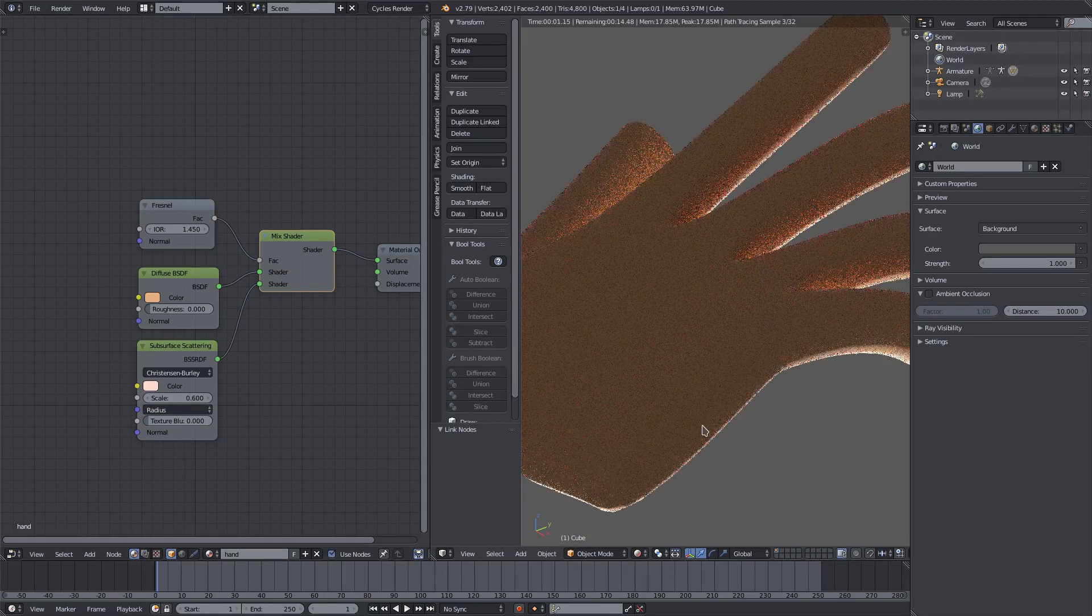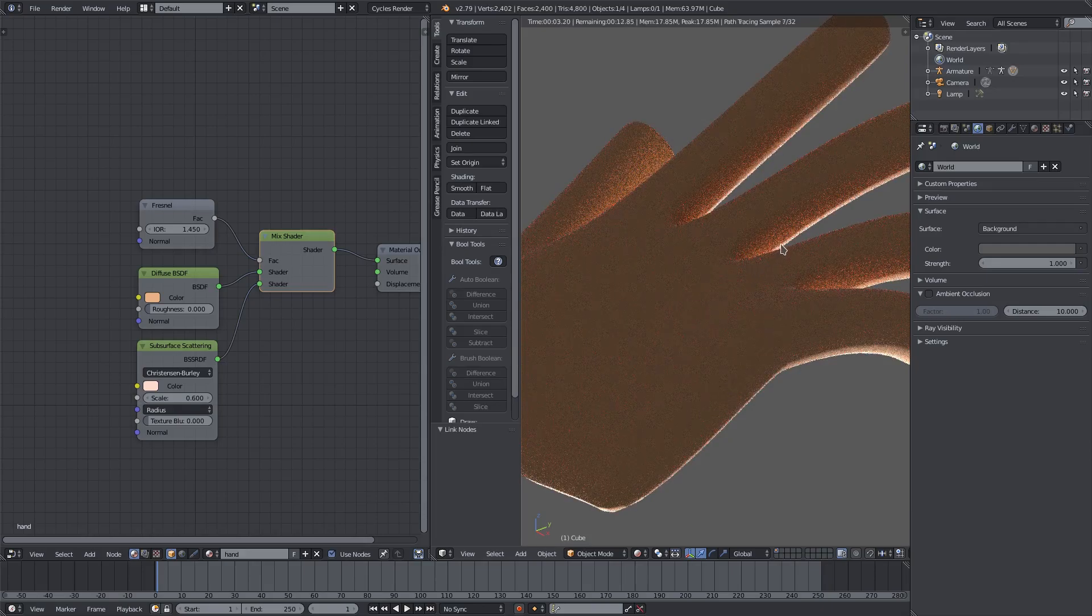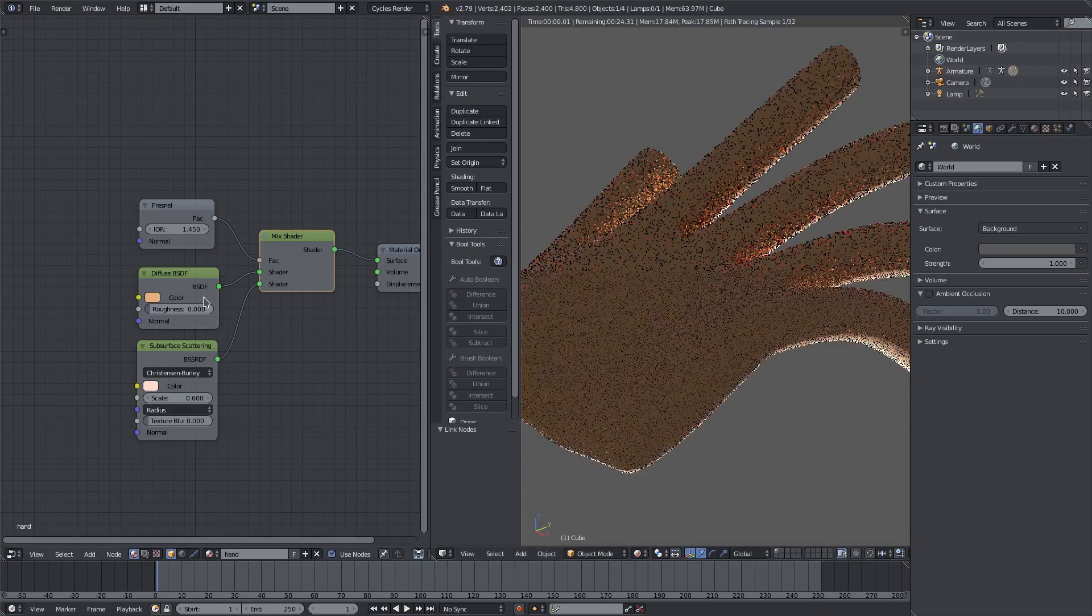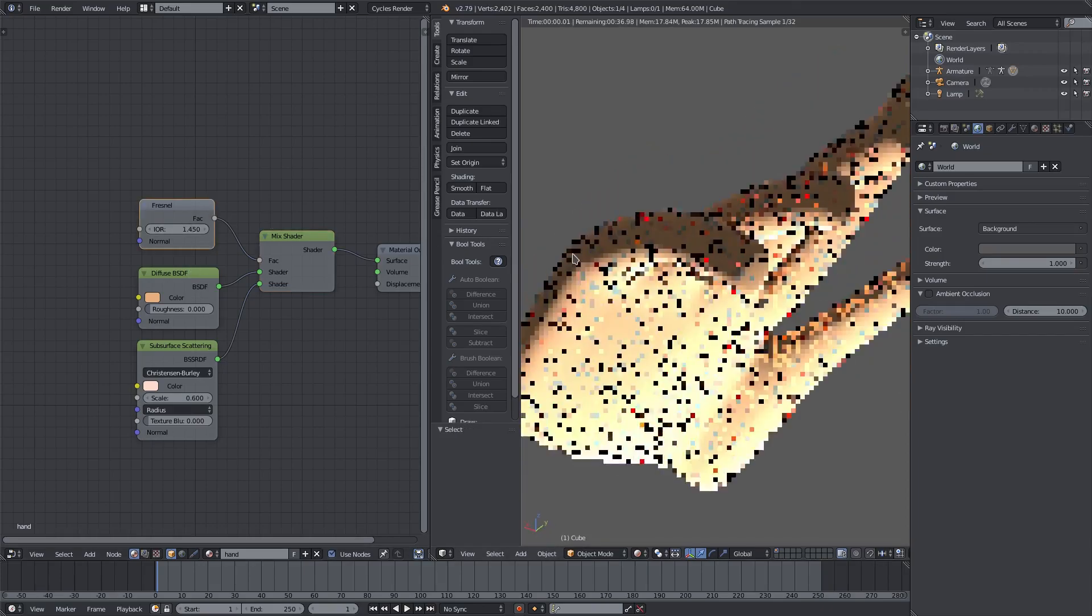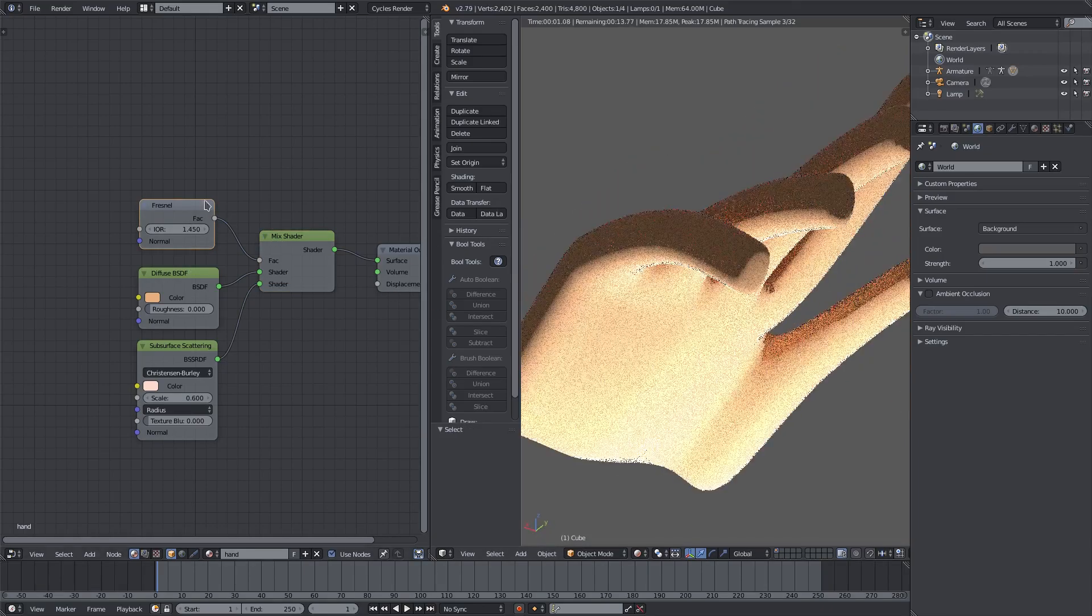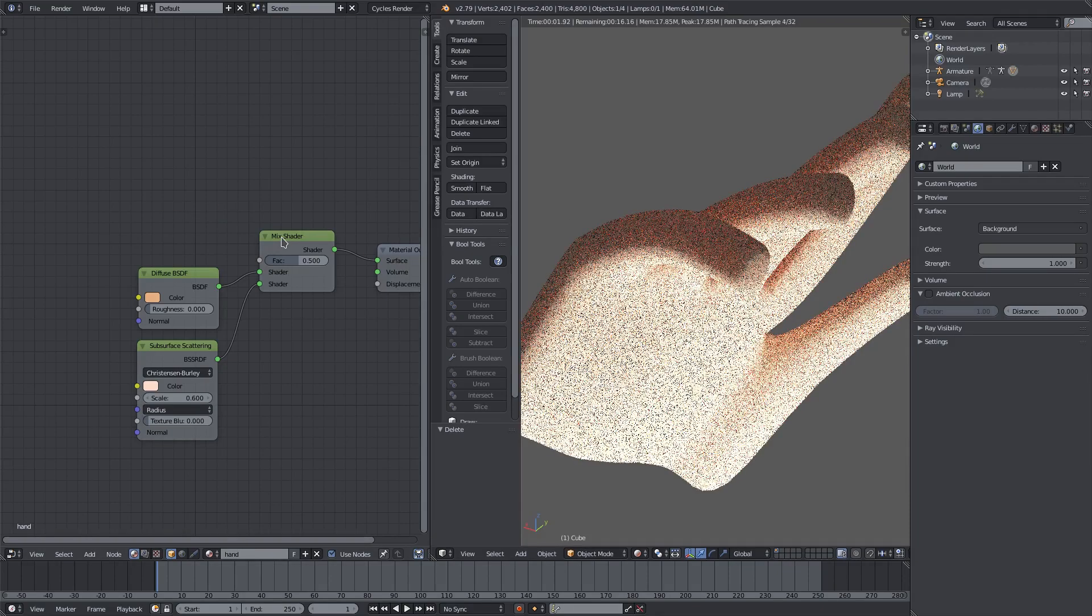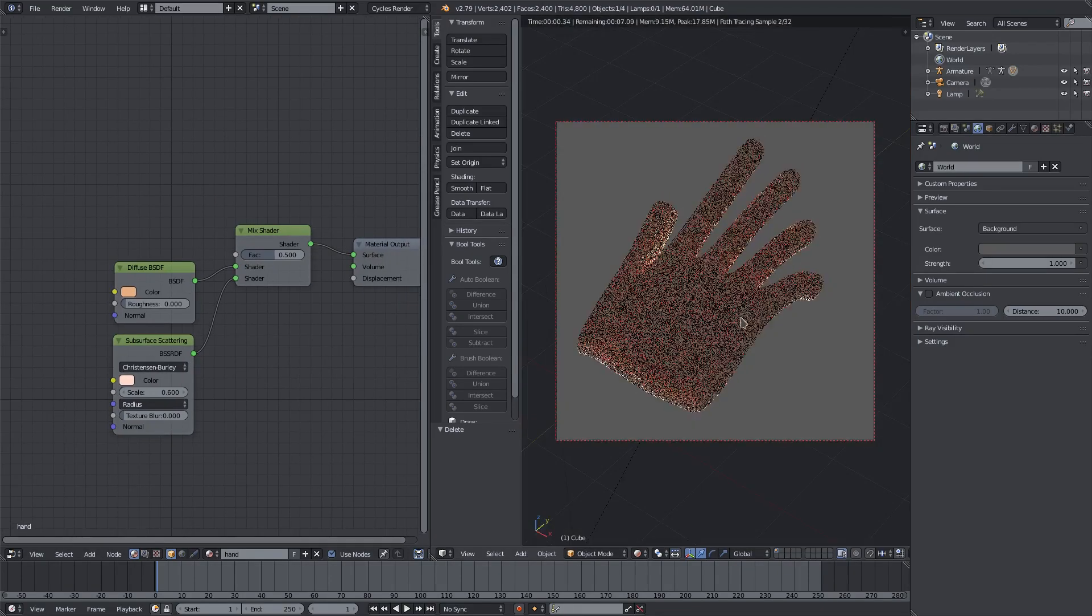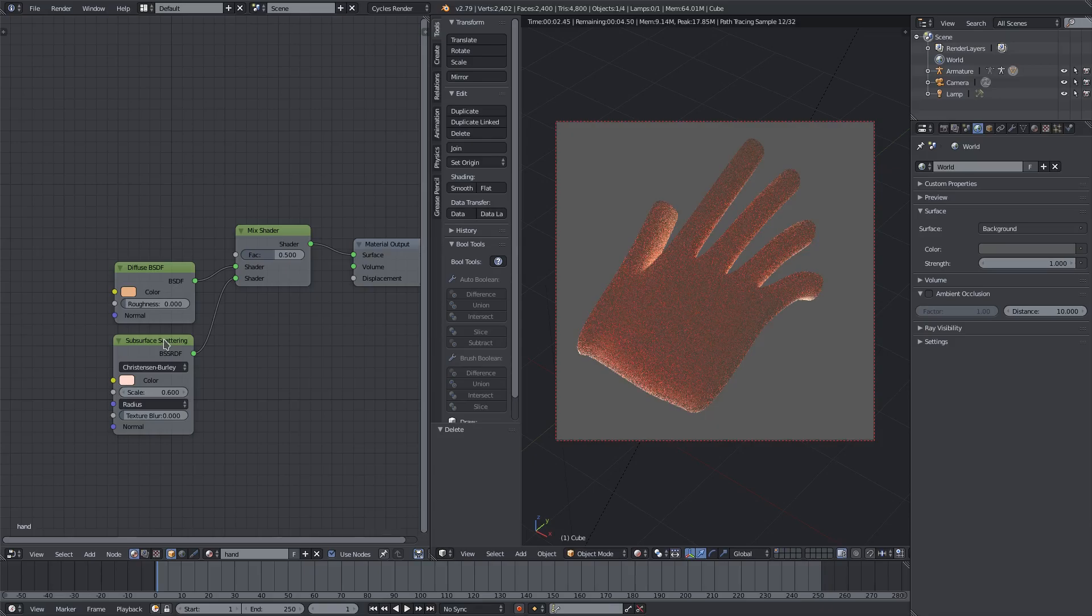When I plug the fresnel shader in, you can see some of that kind of disappears and we're seeing it just a little bit on the edges here. So this is kind of really a choice, but I don't really like to use it for every situation. I'm thinking for this situation it's not looking as good, so we'll go ahead and take that back on out.